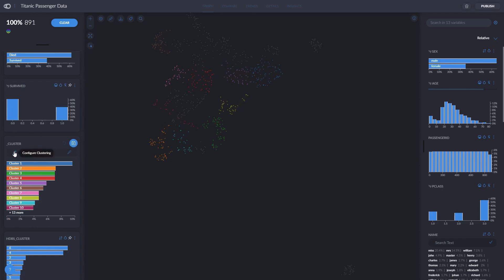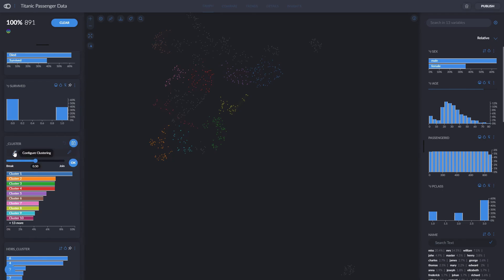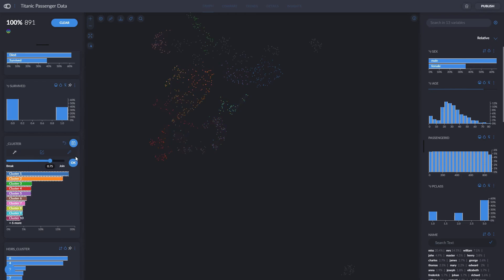If we click on Configure Clustering, we can dictate how dense we want our clusters to be. In this case, I think there are too many clusters for how little nodes there are, so I can simply make the clusters denser to reduce how many of them there are.